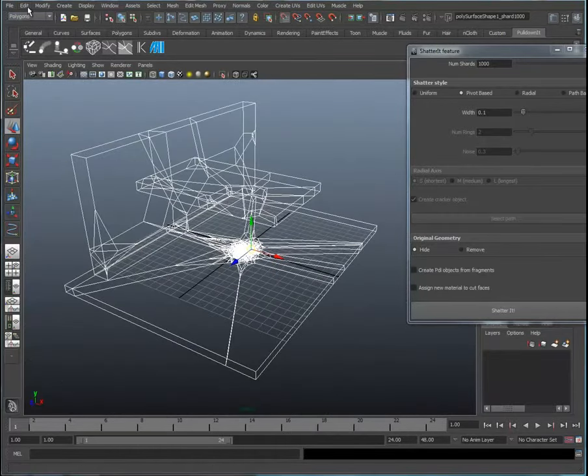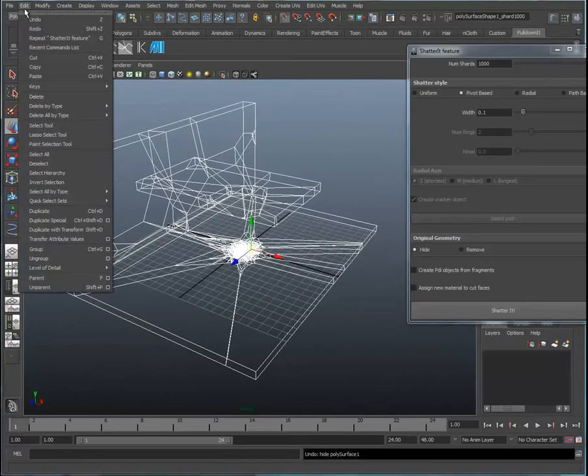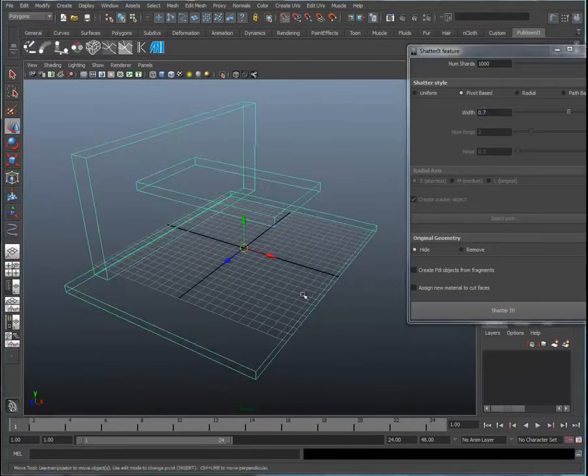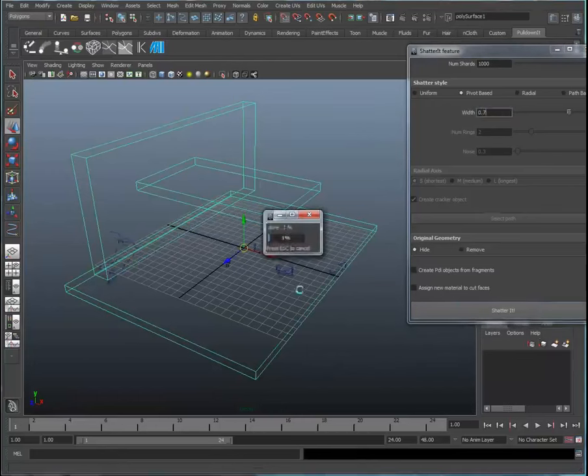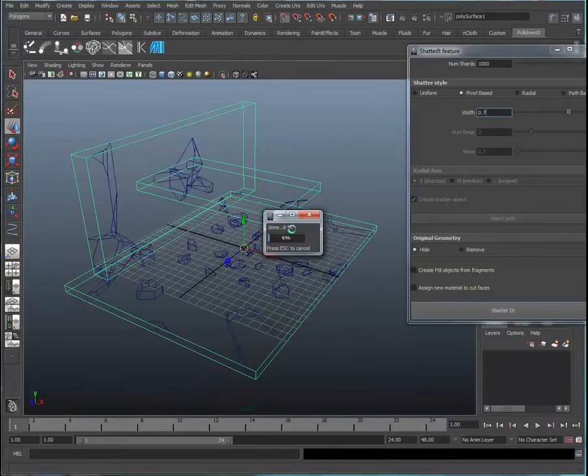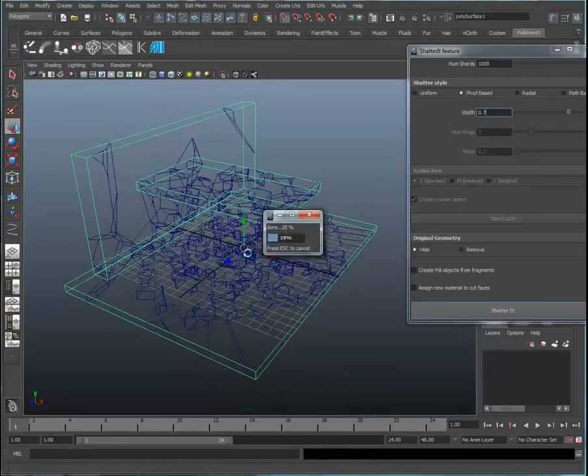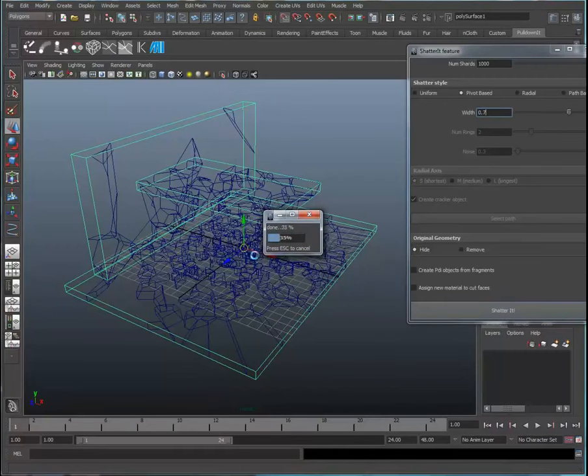Let's undo that and set our fracture width at, say, 0.7. Let's select our objects and do the same. You can see the distribution is much wider from the pivot than it was previously with the lower setting.